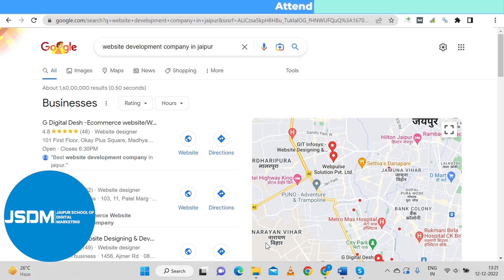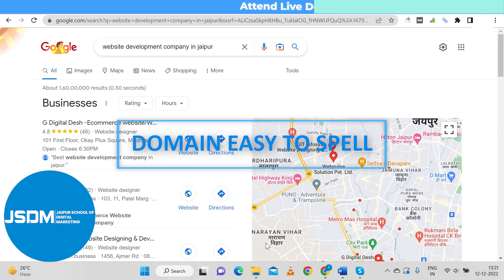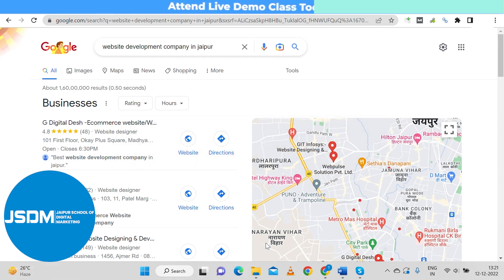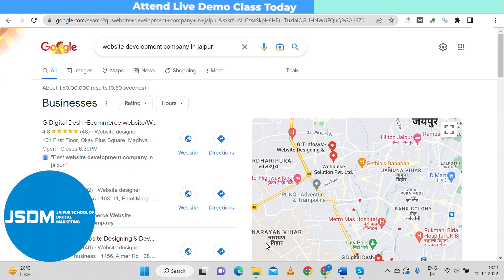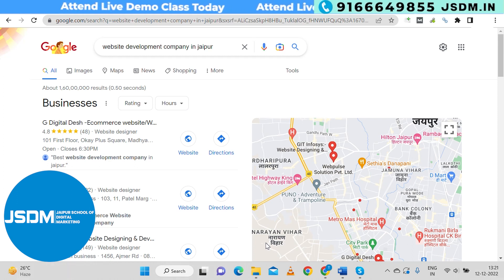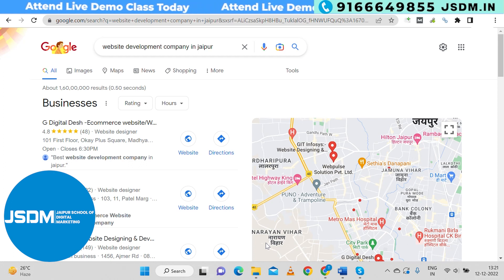Always make sure that your domain name is easy to spell. It should be easy to spell your domain name.